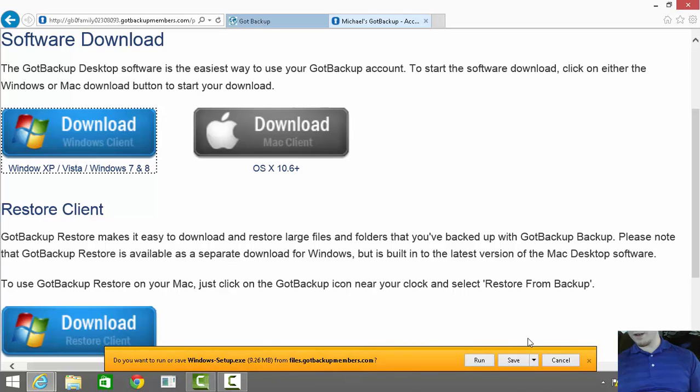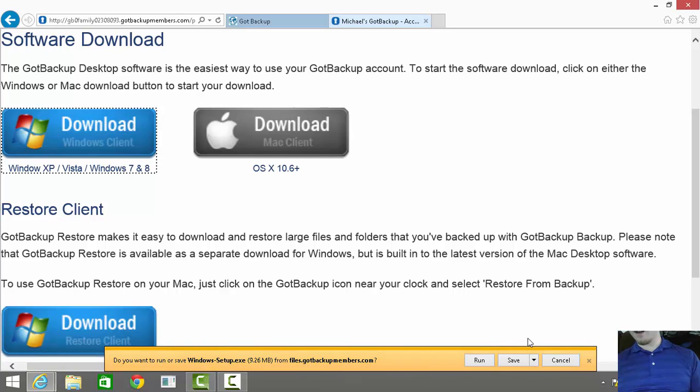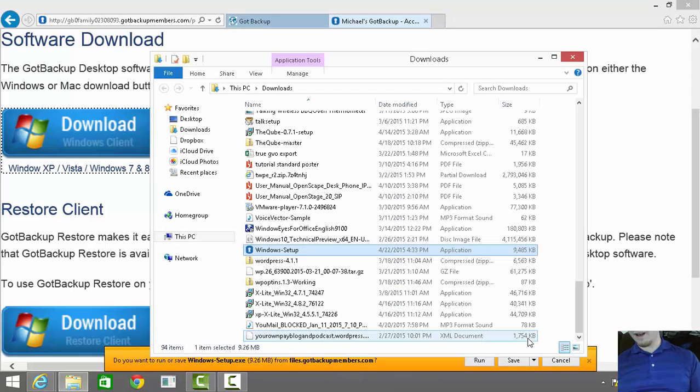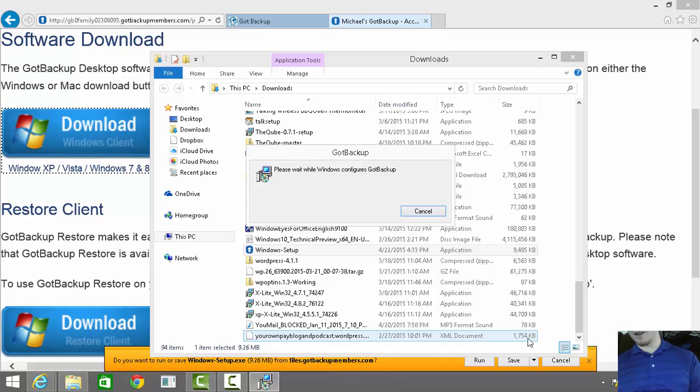We'll select the Windows XP/Vista/7/8 installation for my copy, and when this dialog comes up, we'll select the Save button. Let that download, then locate the file and start the installation process.